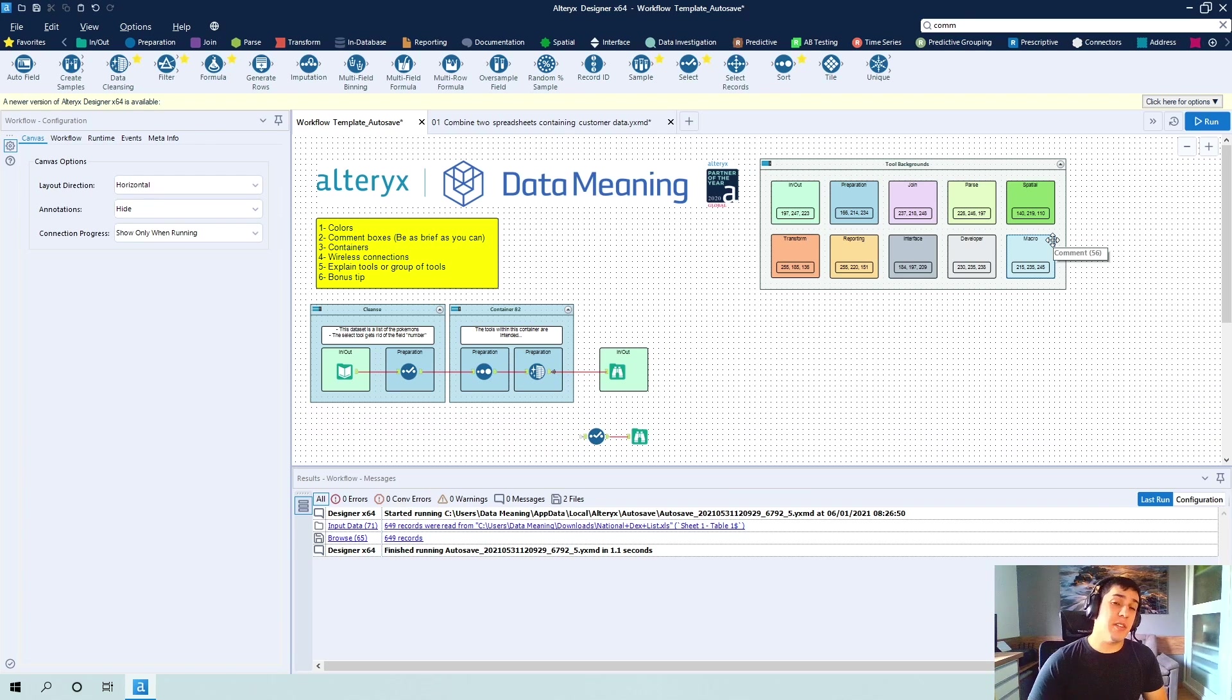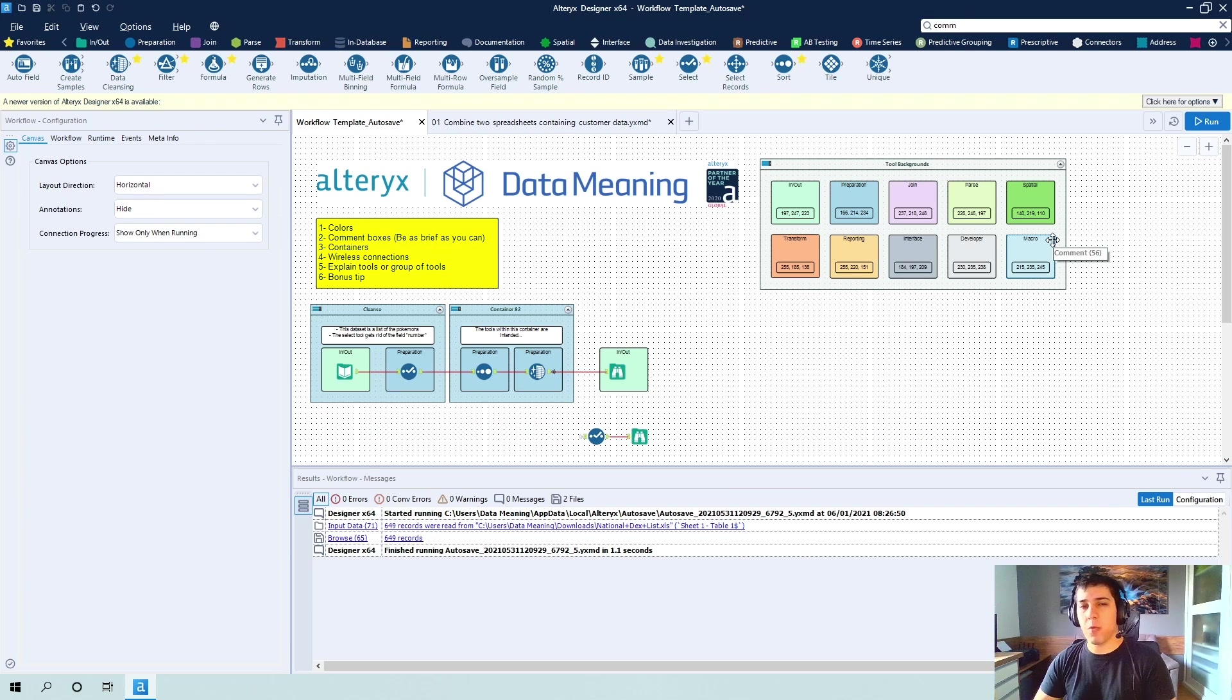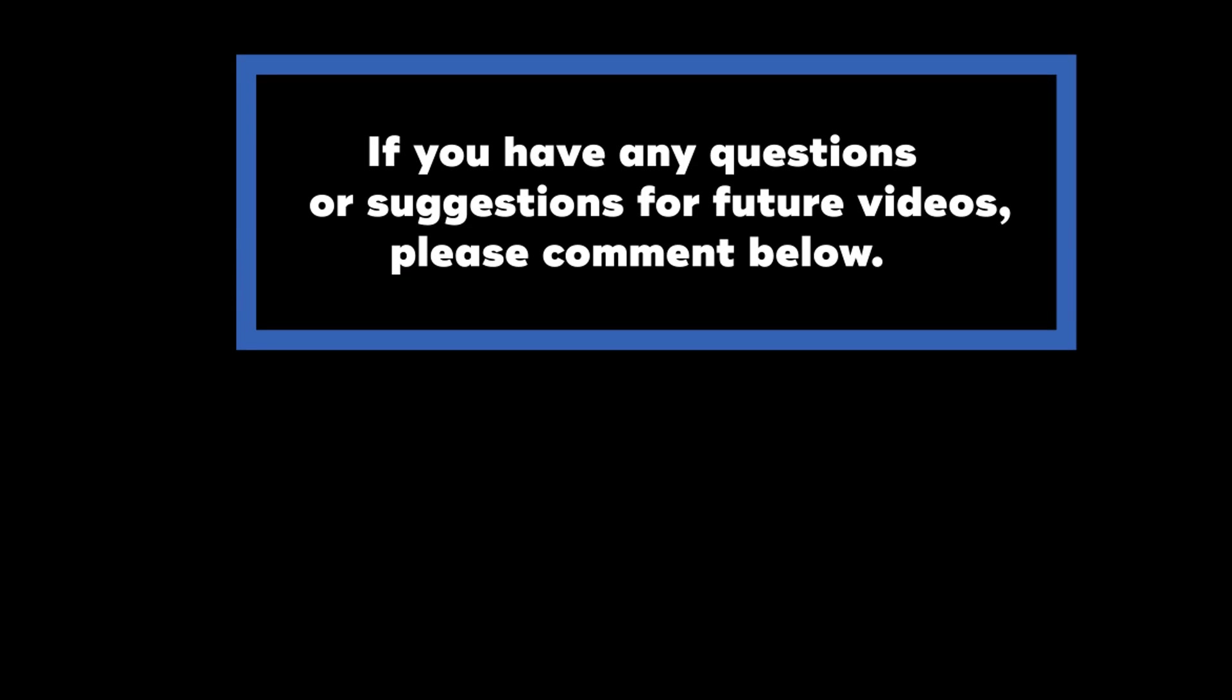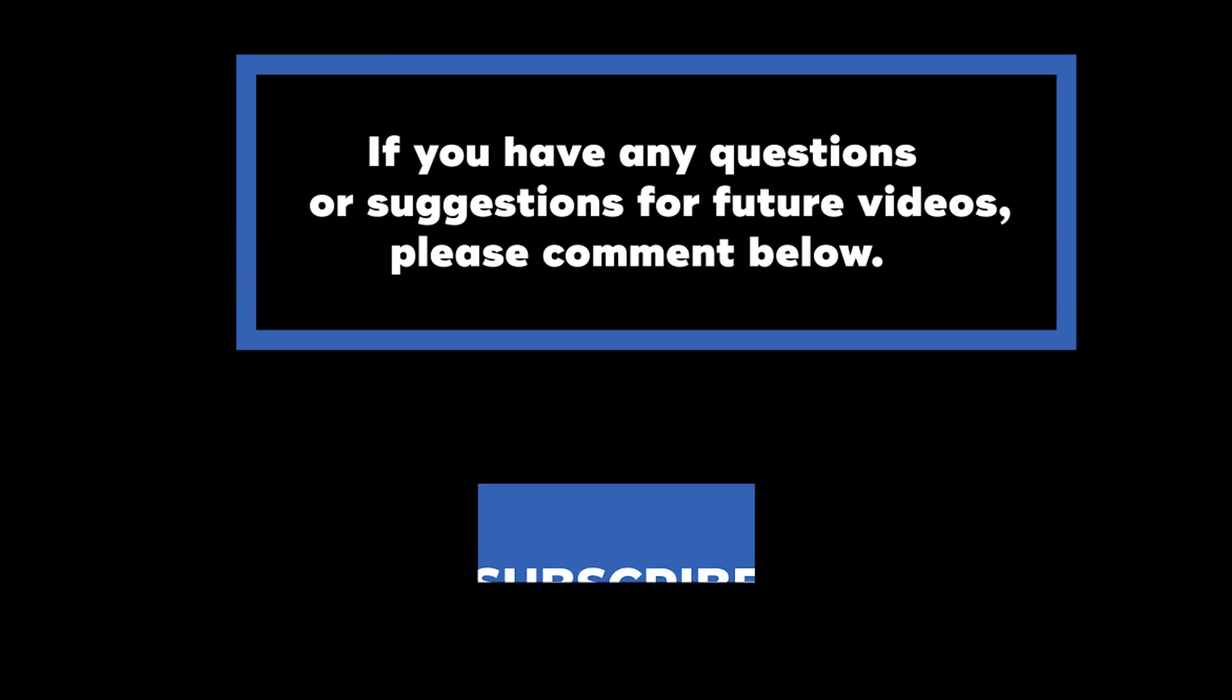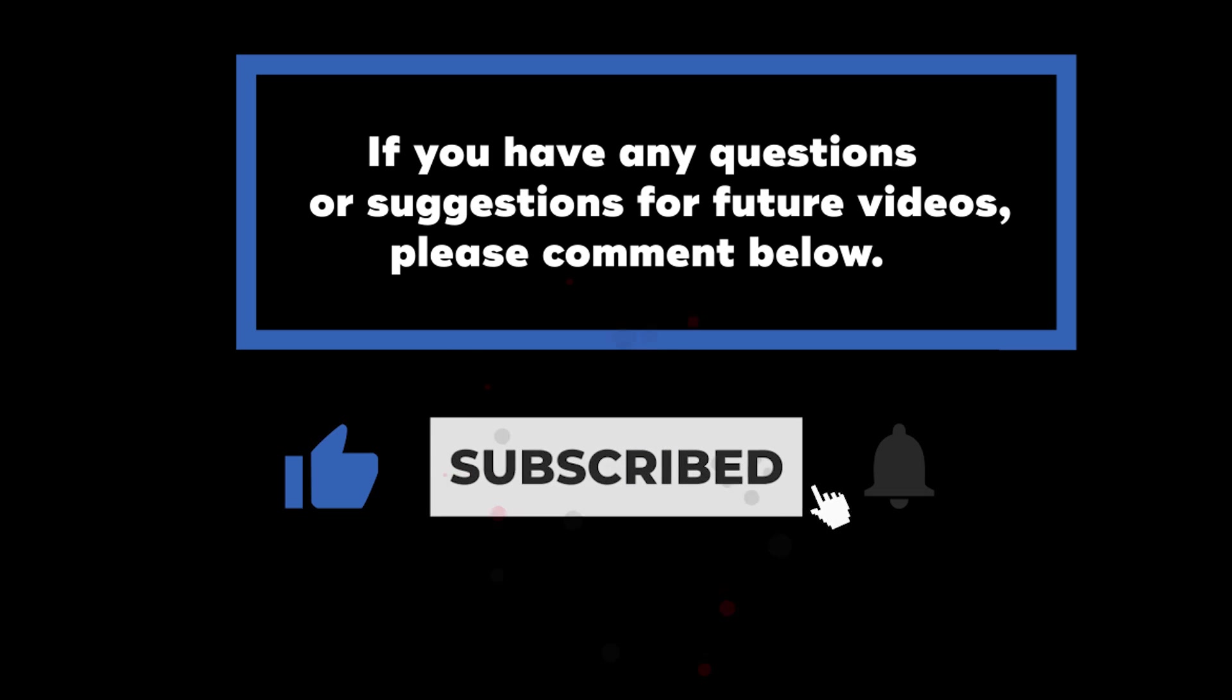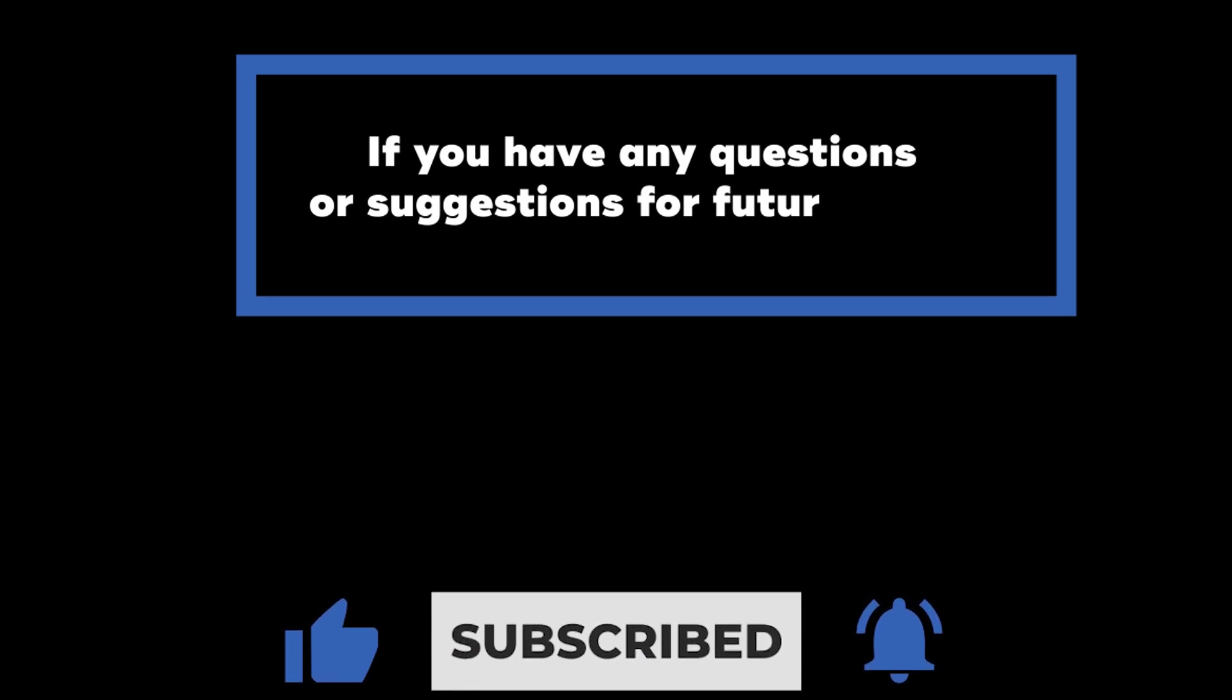So that concludes my video today. Thanks for watching. If you have any questions or suggestions for future videos, please comment below. Don't forget to subscribe to know when future videos are posted. Thank you for watching.